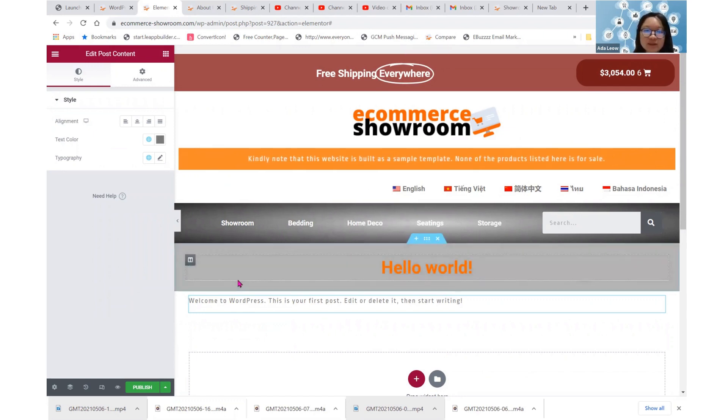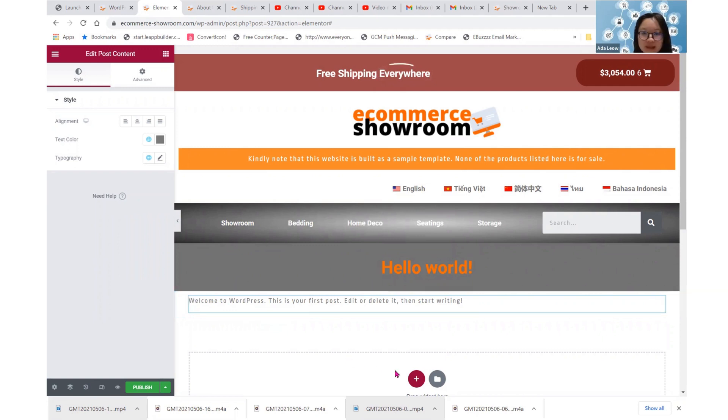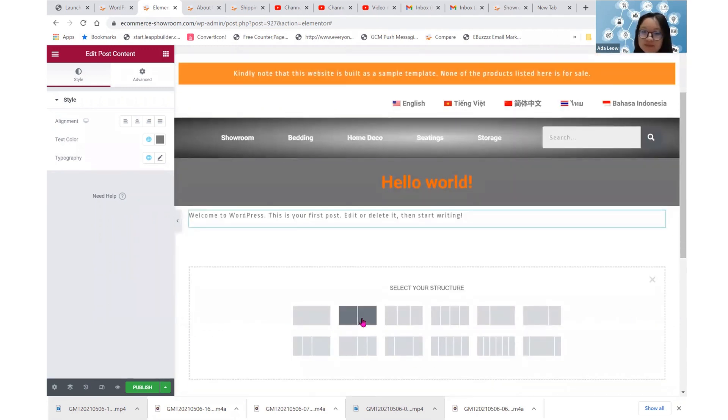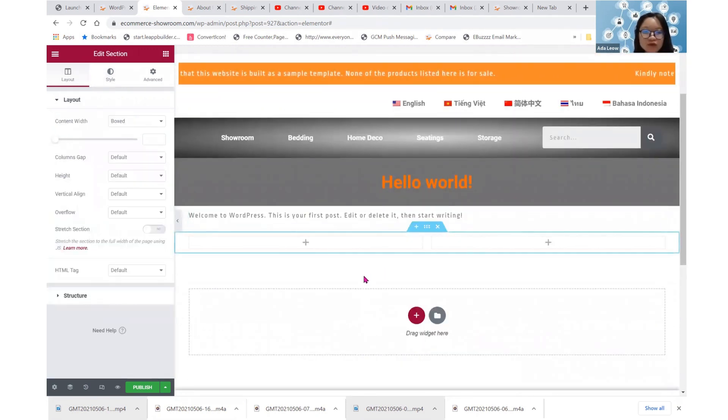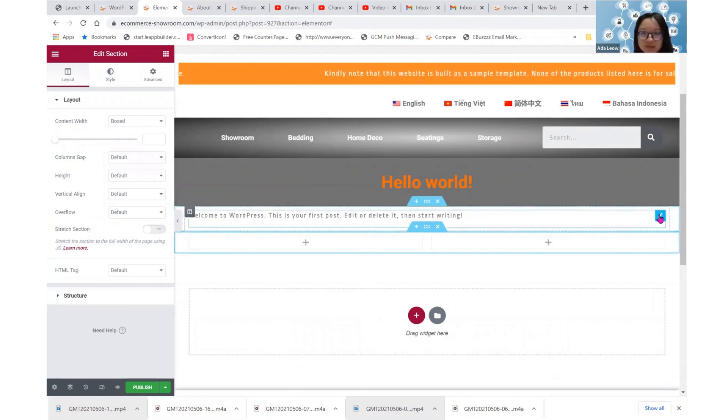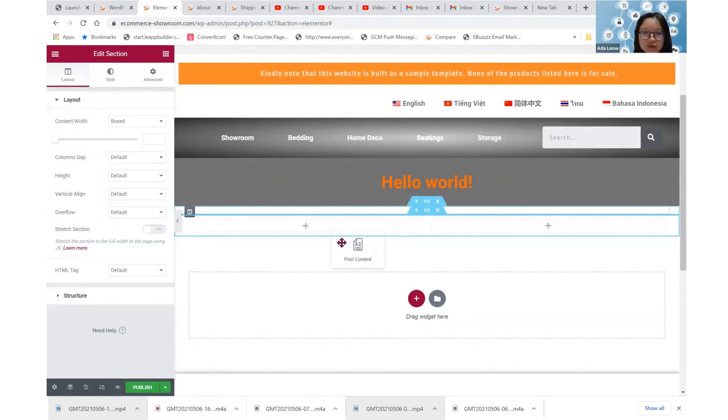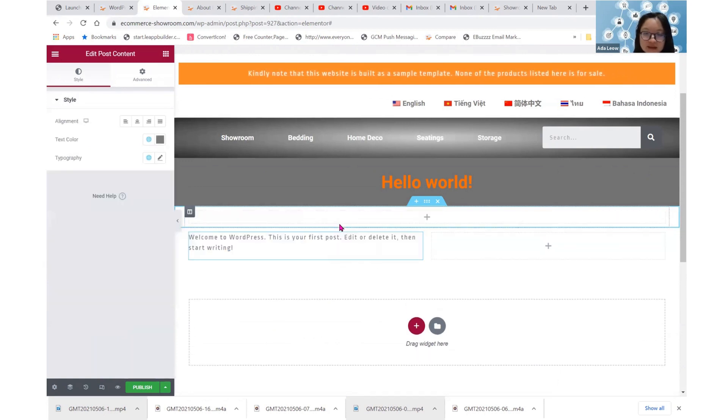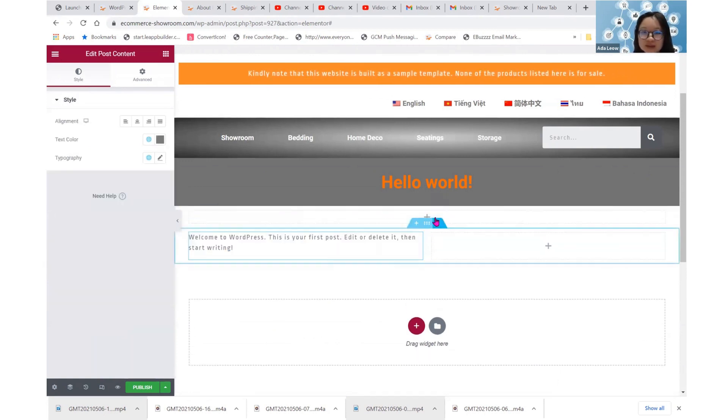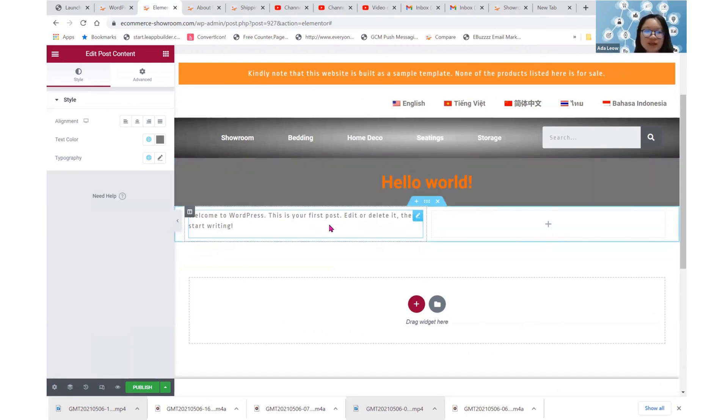So let's do something a little bit more drastic. Let us actually just add a two column. All right, a two column and then I'm going to drag this post content element into this left side. All right, so then I'm just going to cross out this part.